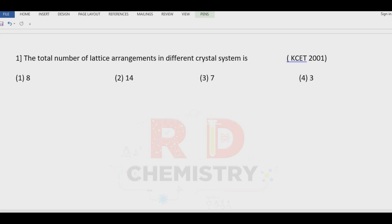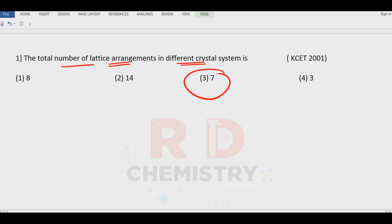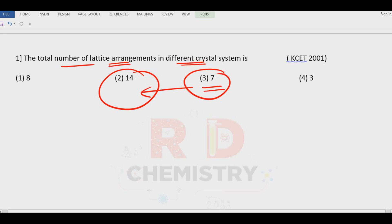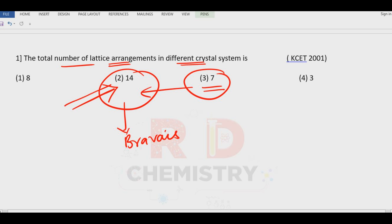Now we will solve some problems. Total number of lattice arrangements in the different crystal systems: there are seven types of crystal systems and 14 variations. These 14 variations are called the Bravais lattices. Answer is option number two — fourteen Bravais lattices altogether.